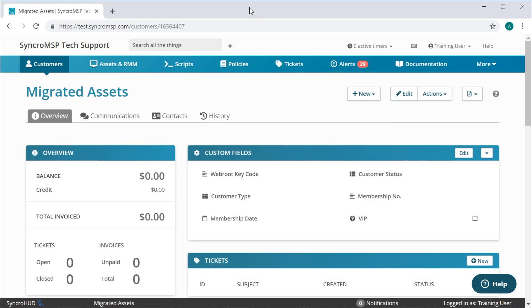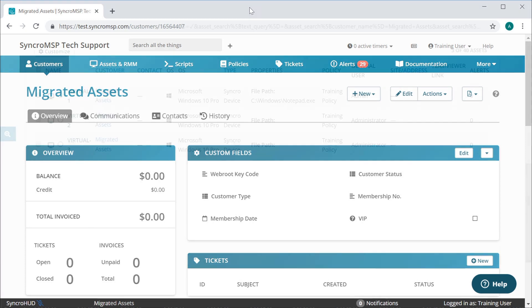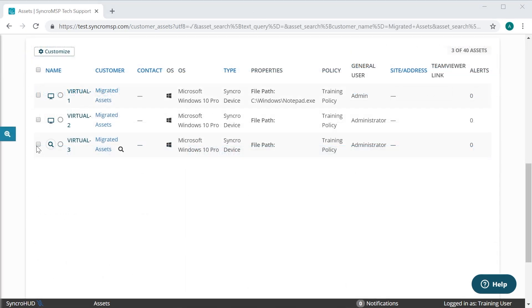In the event your RMM does not allow for runtime variables, another option is to run this script against all of your assets using a dummy customer within Synchro, named something like Migrated Assets.